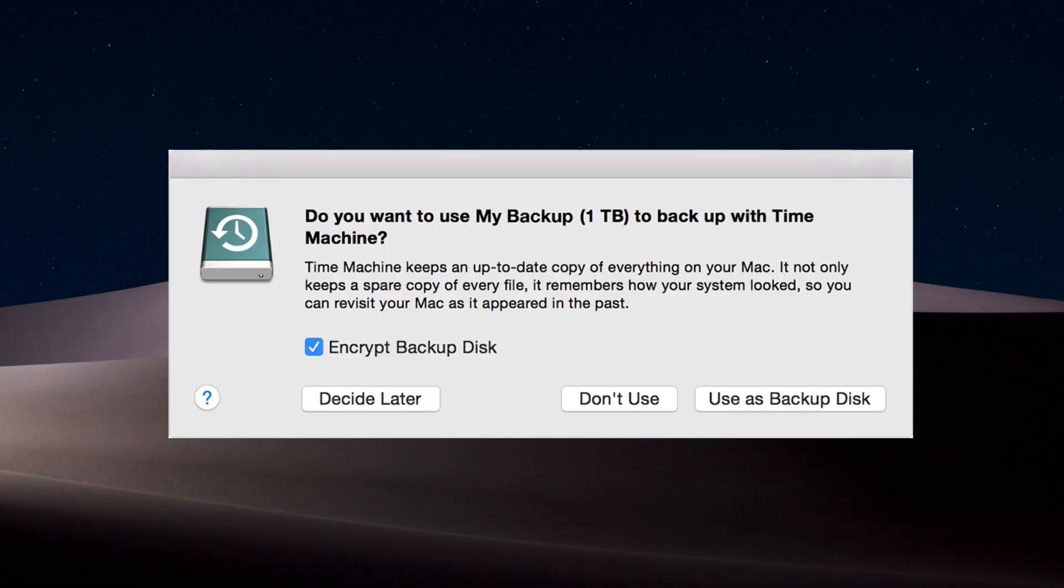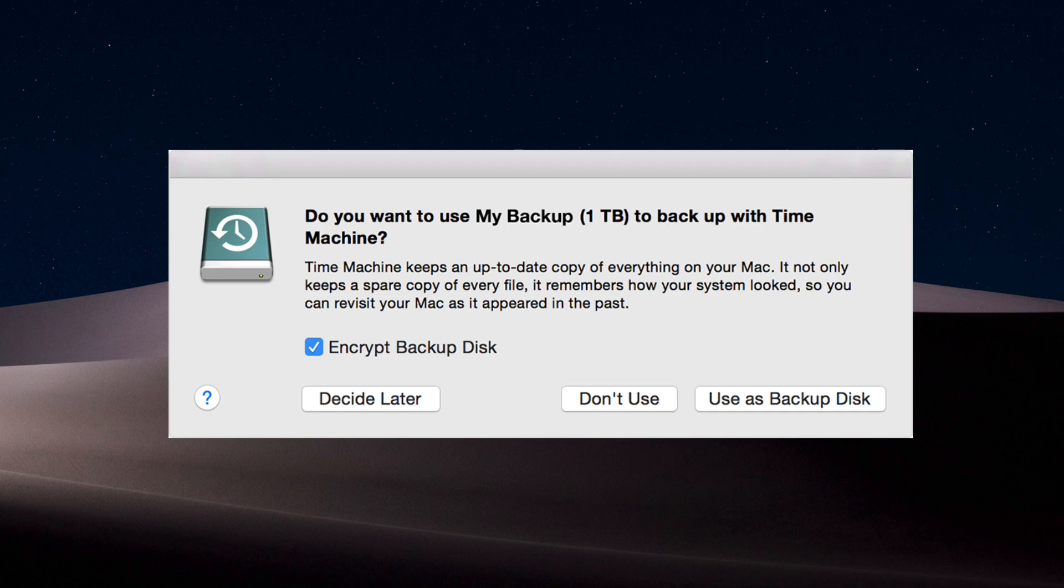Essentially, you plug in a new external hard drive and Apple's got it set up so that the operating system is going to ask you, Mac OS will ask you, hey, do you want to use, and then tells you the name of the drive, to backup with Time Machine. It says, Time Machine will keep an up-to-date copy of everything on your Mac.